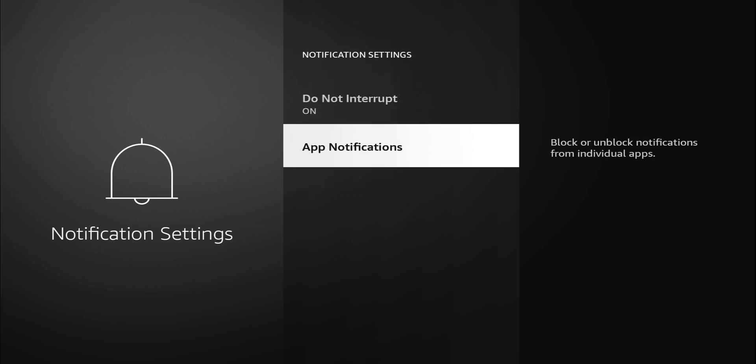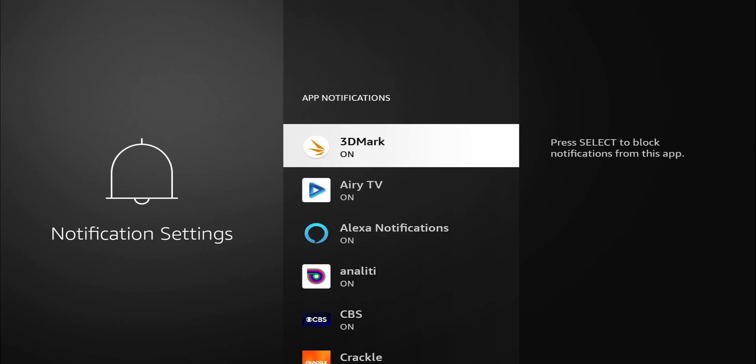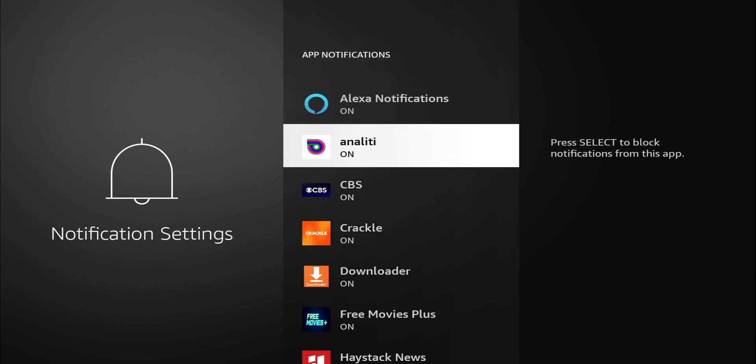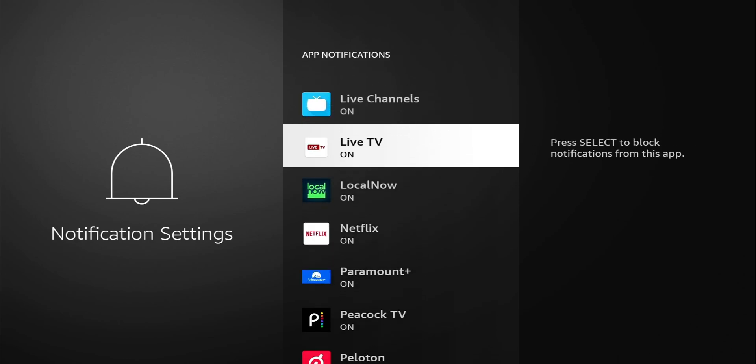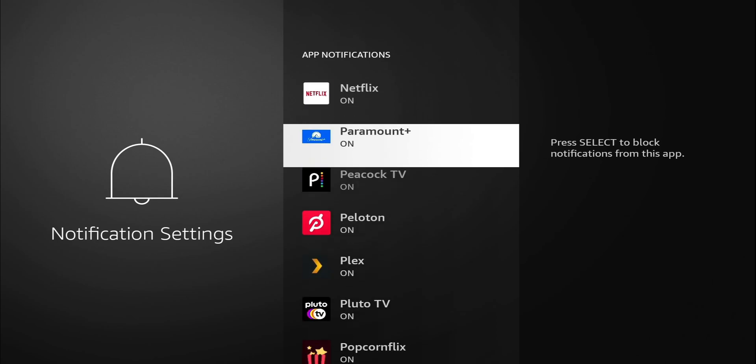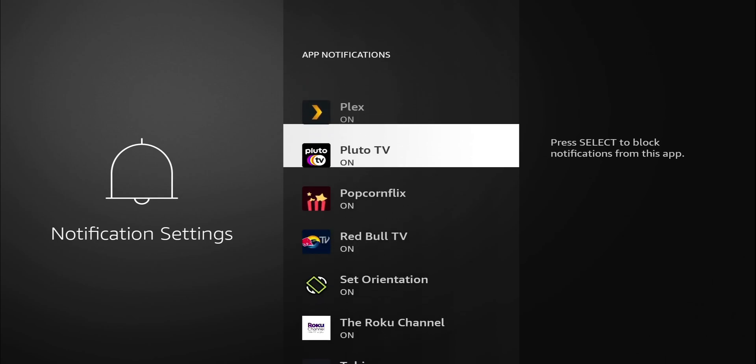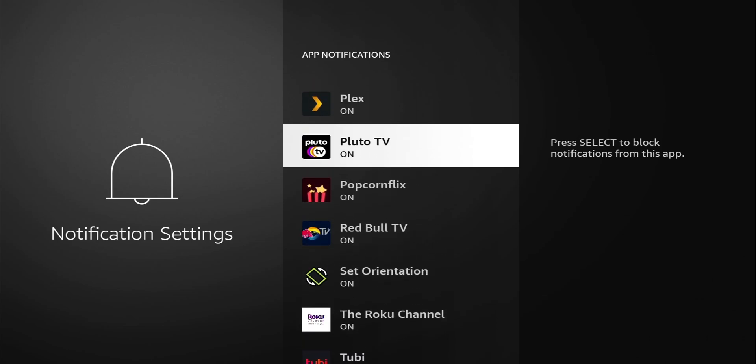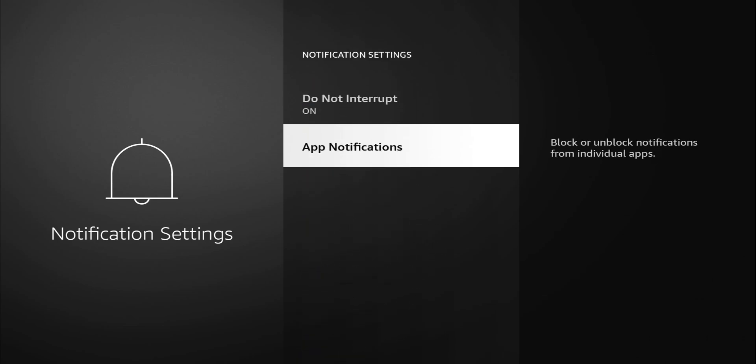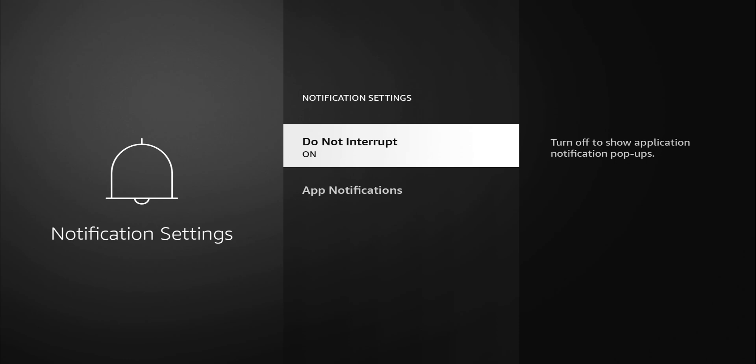Another one is app notifications. Let's click on that. You can go in individually and turn on or turn off notifications on each individual application. Maybe you don't want to turn off all of them. You can go into individual applications.